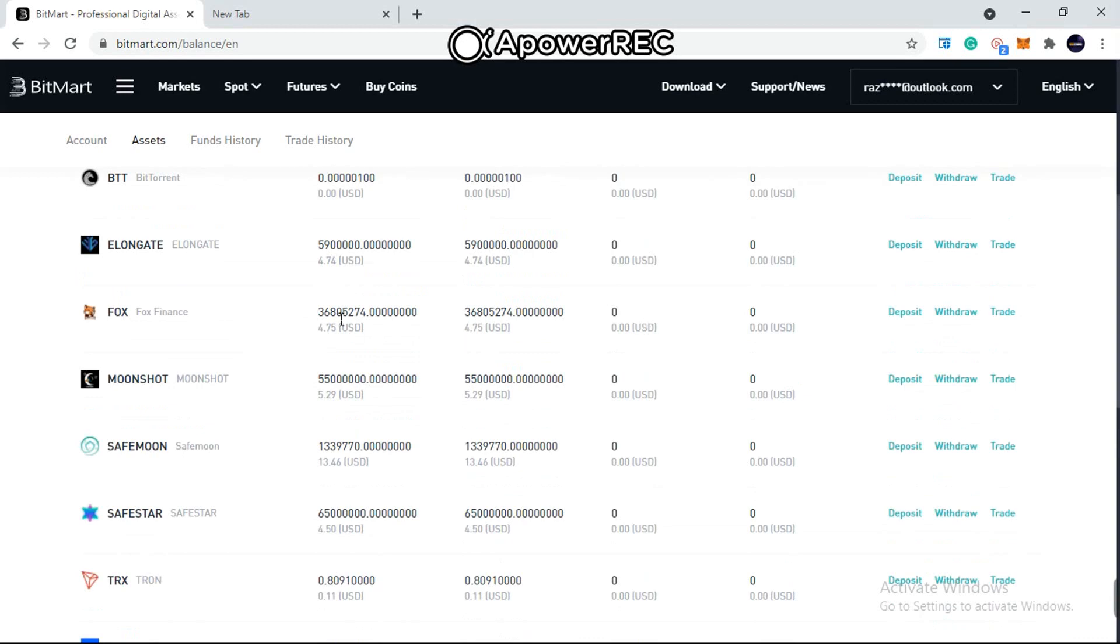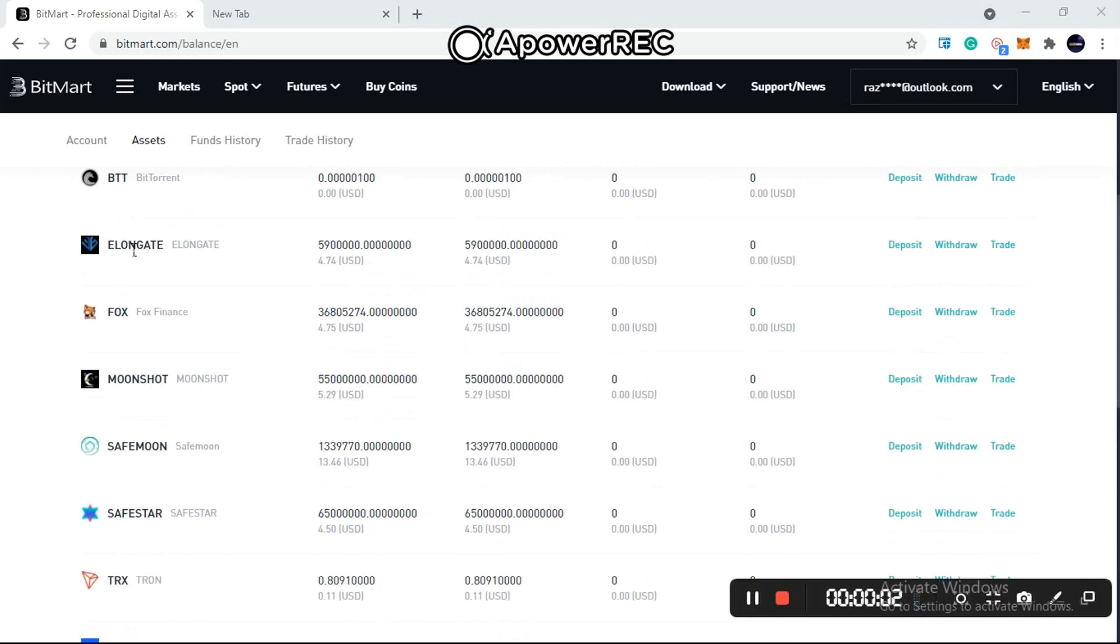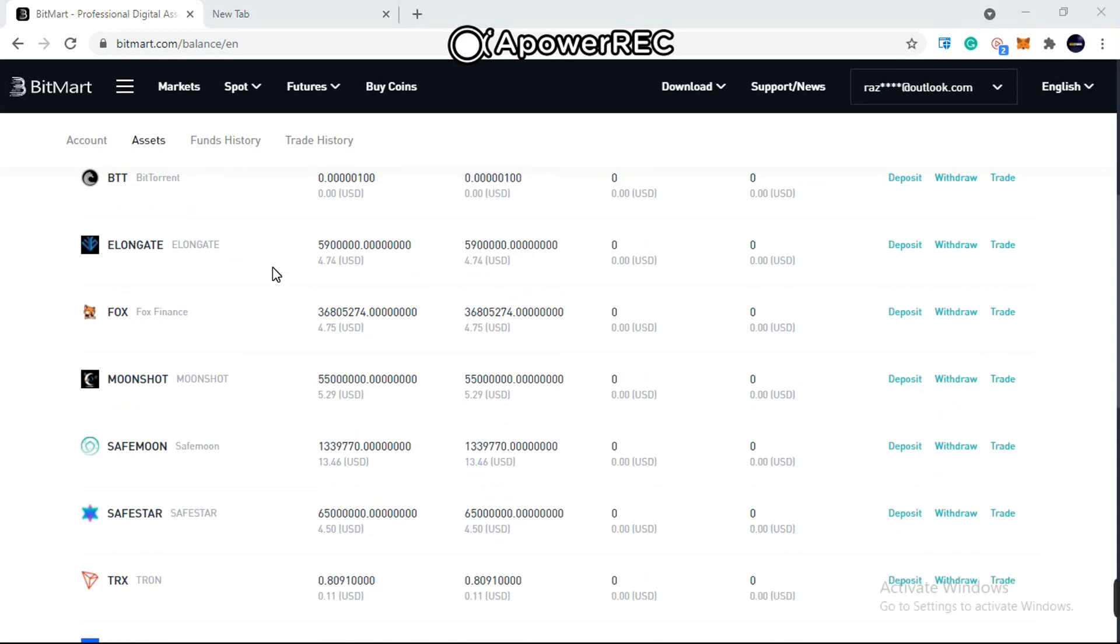I'll be showing you, apart from SafeMoon and SHIBA INU, the five tokens that I bought here. First one is Elongate, I bought $5. Every coin I bought $5 - five coins, $5 each. I have invested almost $28 today in them.